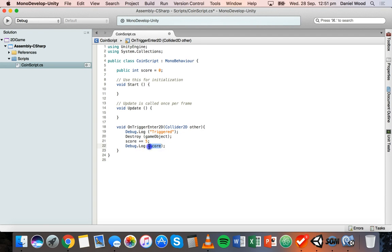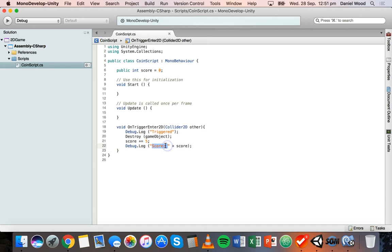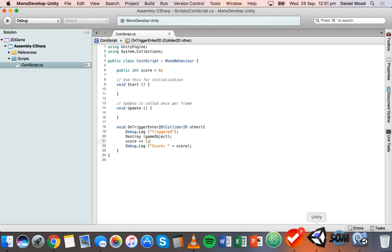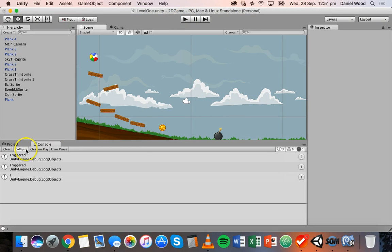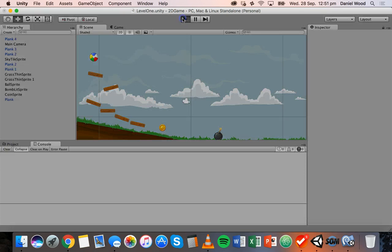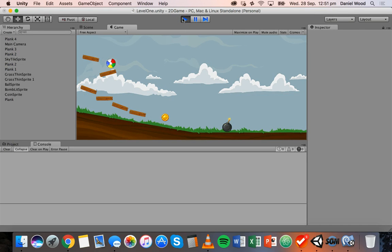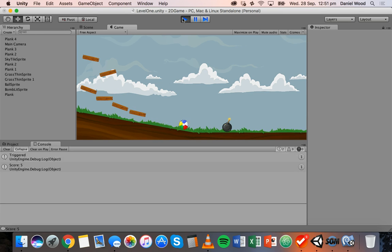Instead of just displaying the value of score, we can also display a message — inside Debug.Log we pass a string like 'Score: ' plus score, which will display the word 'Score:' followed by the actual value. Going back after saving, clearing the console, and running it again — the coin is destroyed, we see 'Triggered', and then 'Score: 5'.